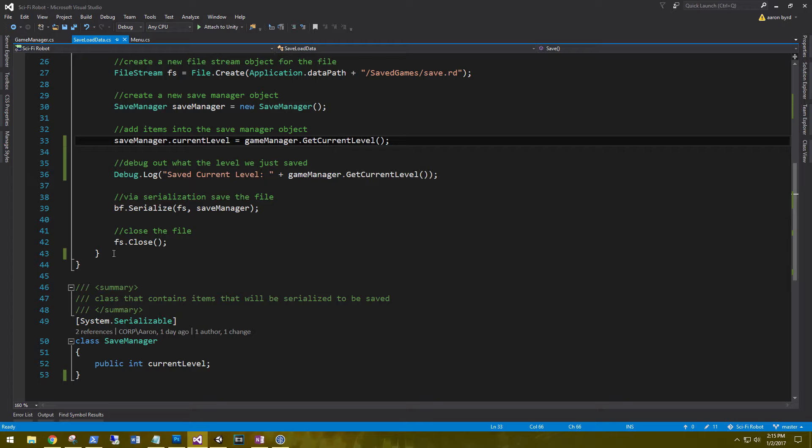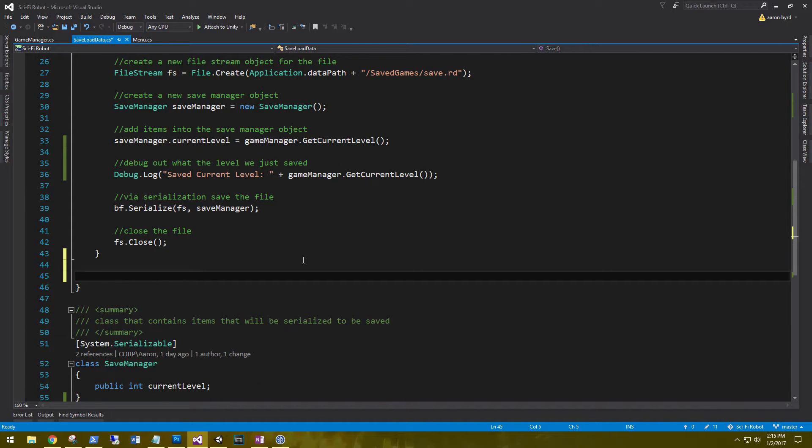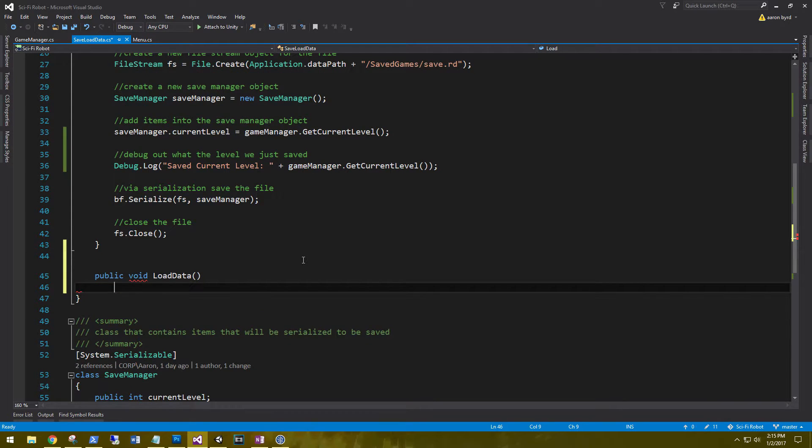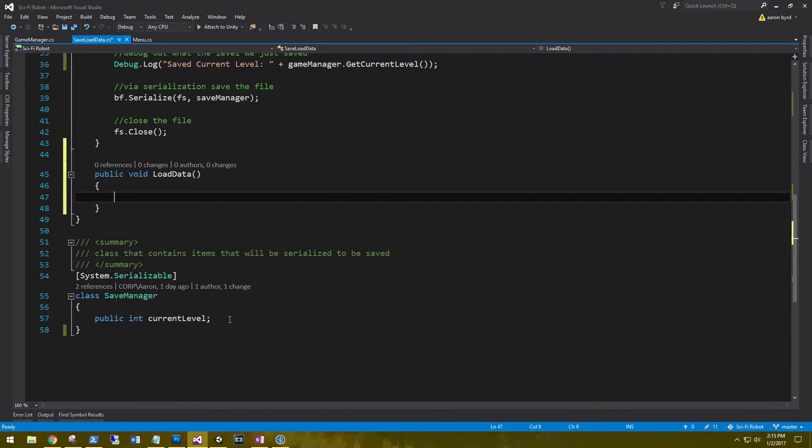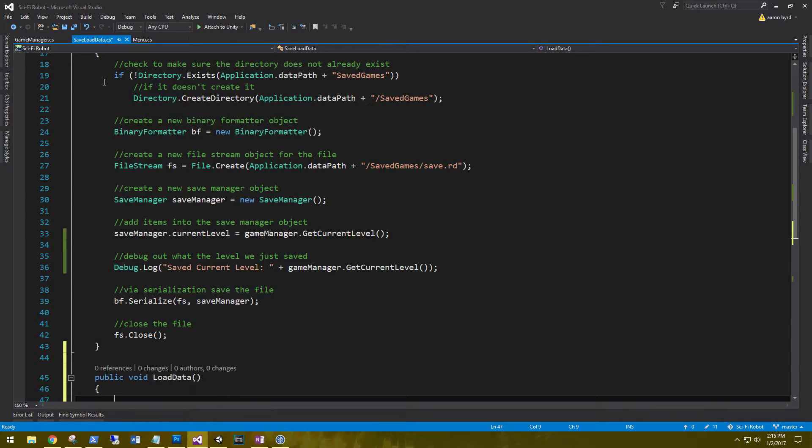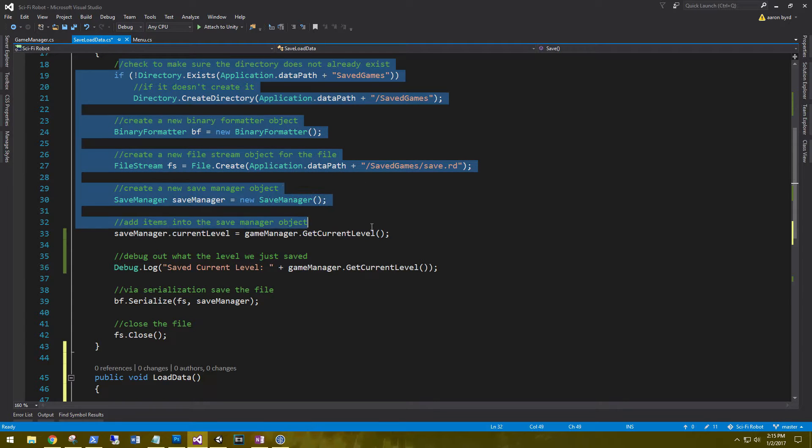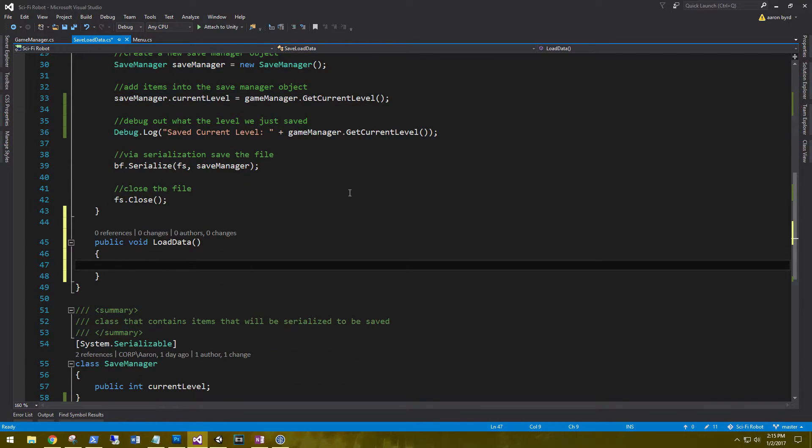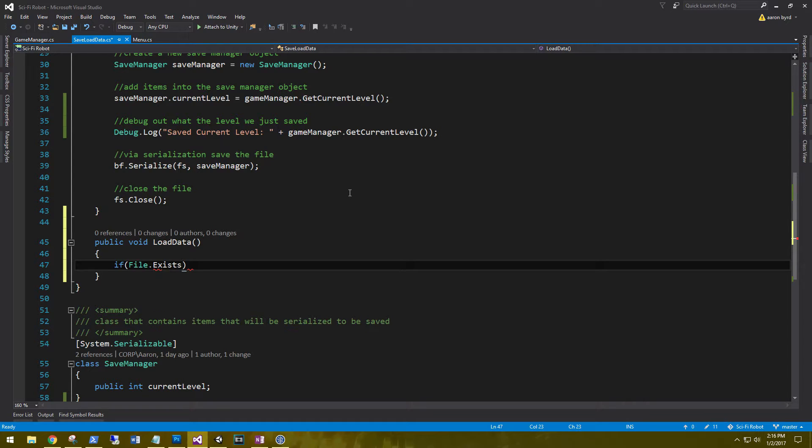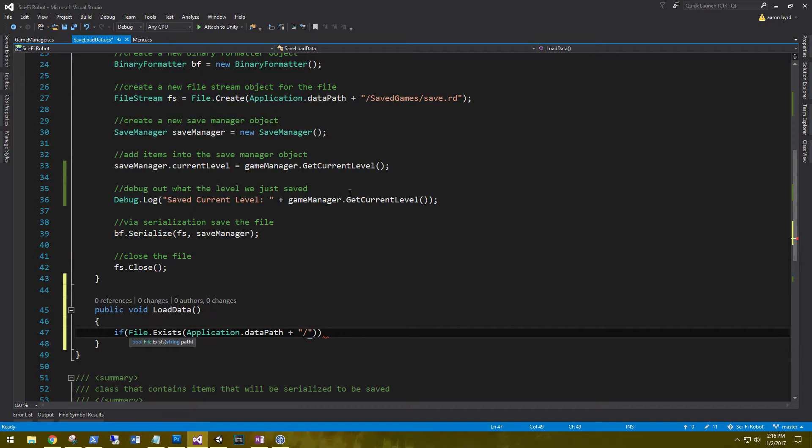So for our load, I'm going to create a new function, public void load game, load data. And so whatever data that we have stored in our file, we're going to load it here in this method. So on the load data, we're going to use a lot of these same methods that we use to save the data. We're just going to reverse that process.